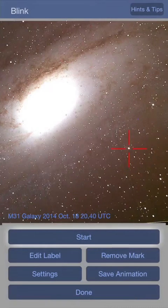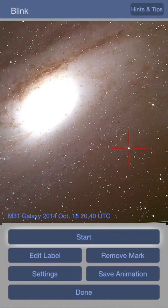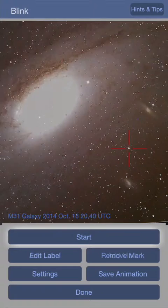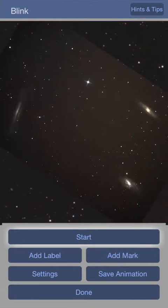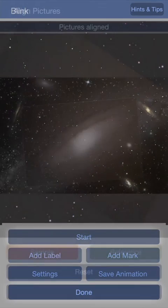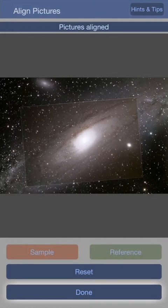Blink Comparator allows you to check in a few moments your astronomical pictures. It may help to follow and discover novae, supernovae, variable stars, comets, etc., and show the movement of asteroids.